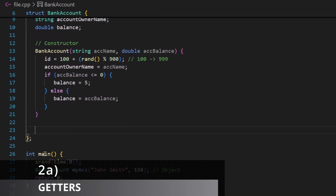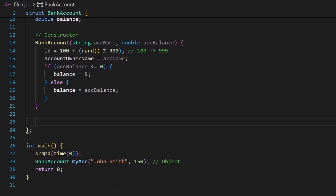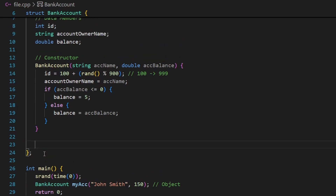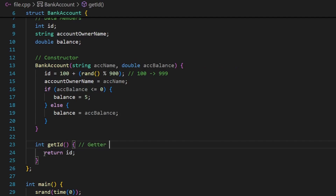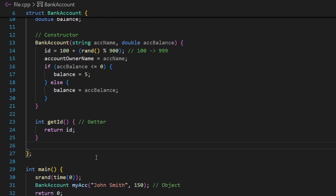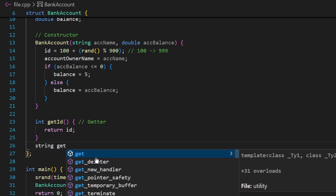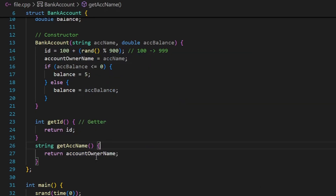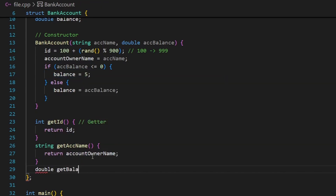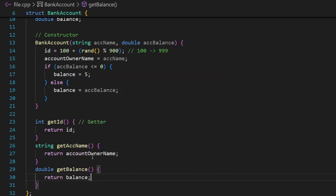Now let's learn about getters and setters. A getter function returns a specific data member. I'll create int get_id() which returns id, string get_ac_name() which returns account_owner_name, and double get_balance() which returns balance. These are getter functions because they get and return specific values from the object.